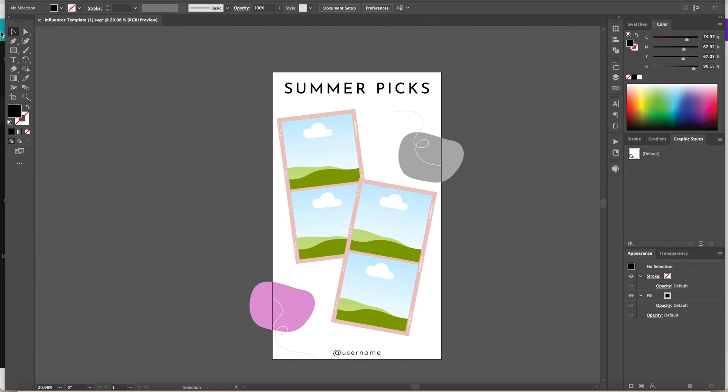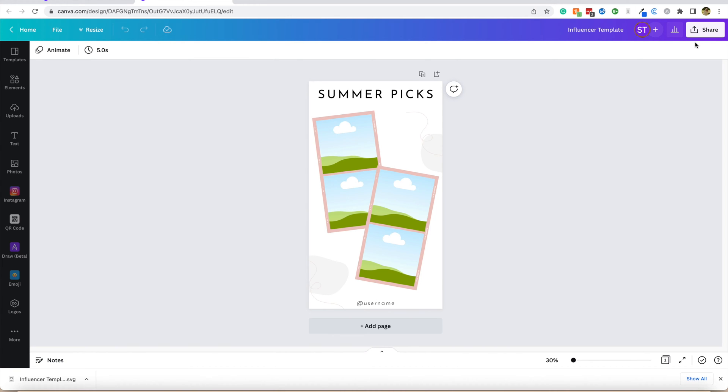Now let's dive into the second way to do this. The second way that you can export your Canva designs to a vector file in Illustrator is by downloading it as a PDF. We're going to do that right now. You don't need Canva Pro to be able to do this.